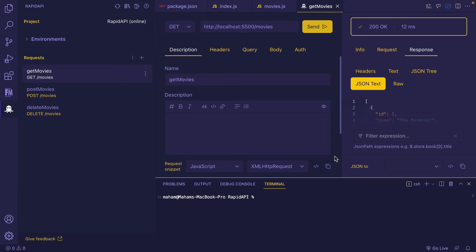In this video I'm going to explain how you can deploy the API that you created and then publish it on RapidAPI Hub using RapidAPI Studio, and then monetize it.